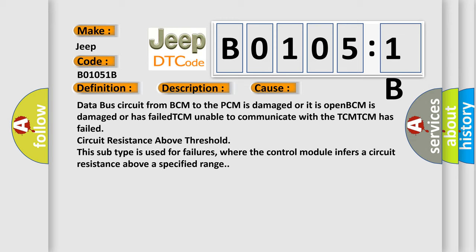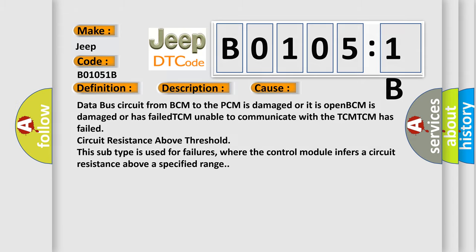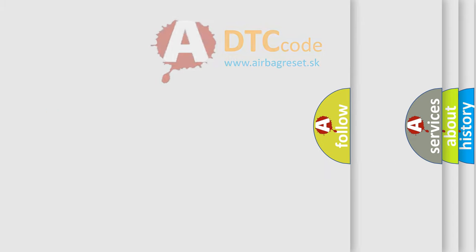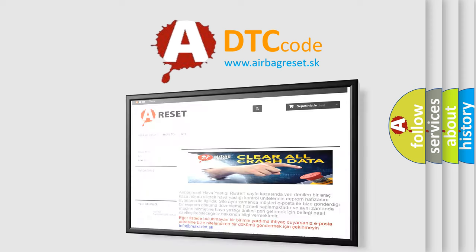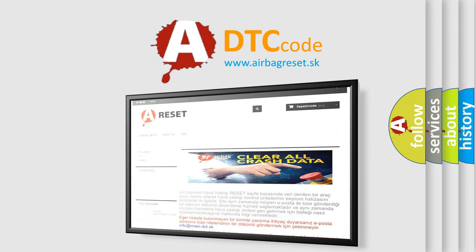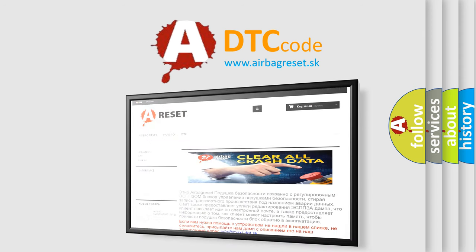The Airbag Reset website aims to provide information in 52 languages. Thank you for your attention and stay tuned for the next video.